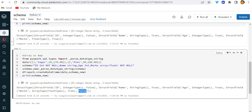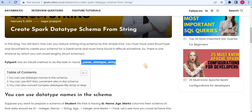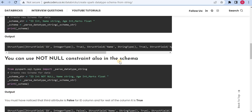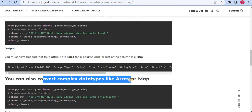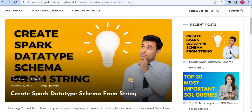I've written a blog on this same topic, walking through it step by step — using the NOT NULL constant in schema, converting complex data types like array or map, and so on. You can find it on my website where I write about data structures, Python, SQL, and more. If you like my content, please subscribe to my channel and newsletter so you get my latest articles. Thank you, bye bye!